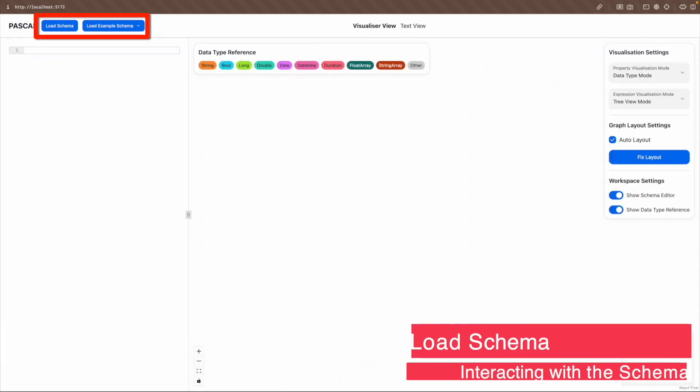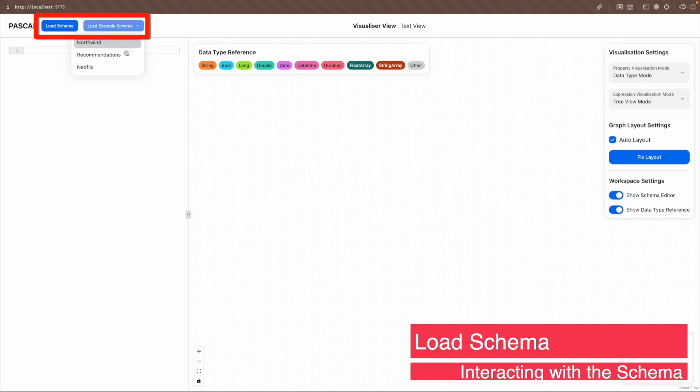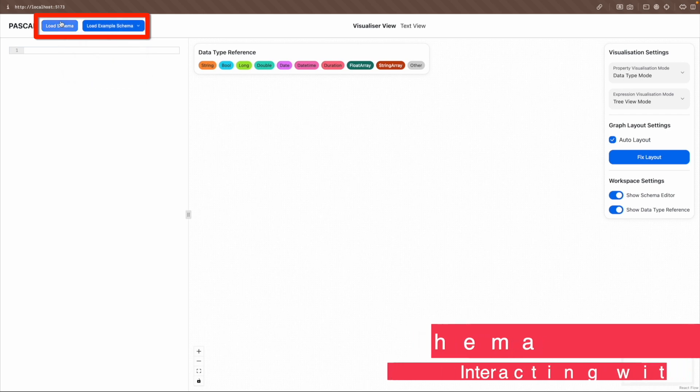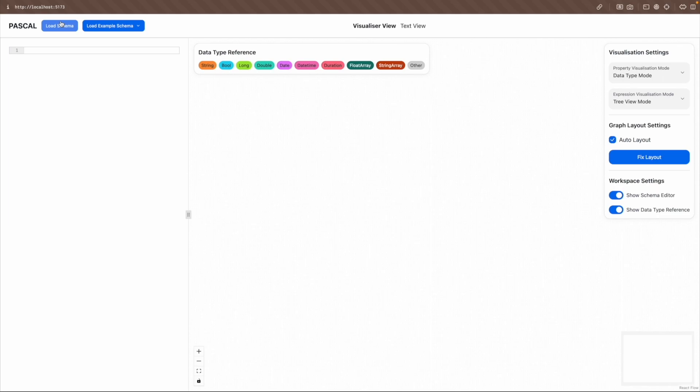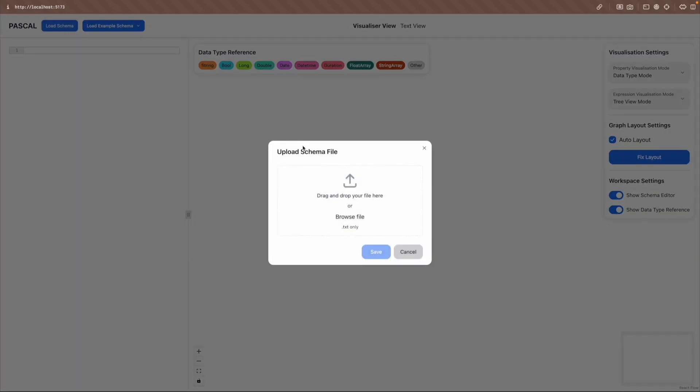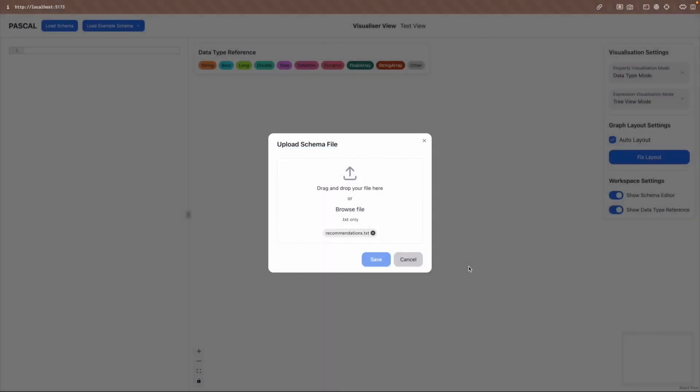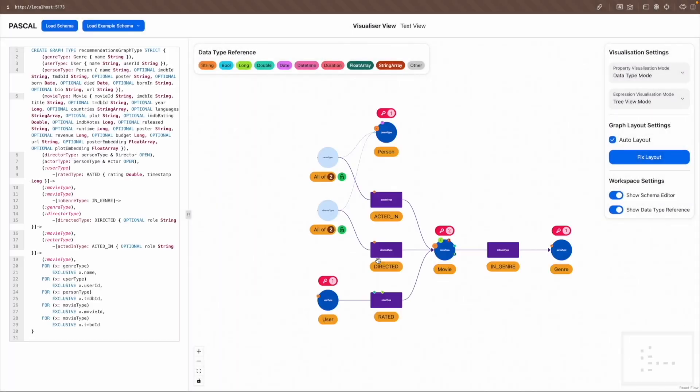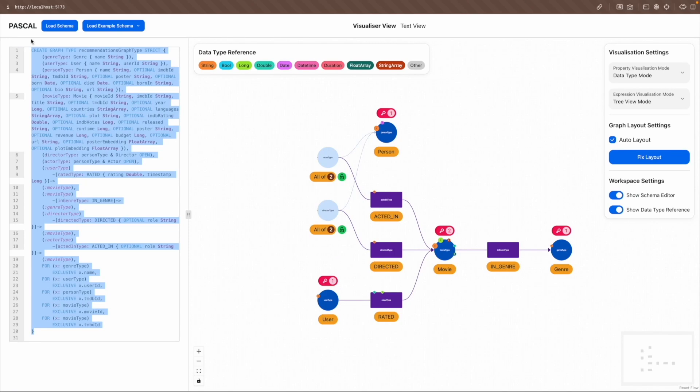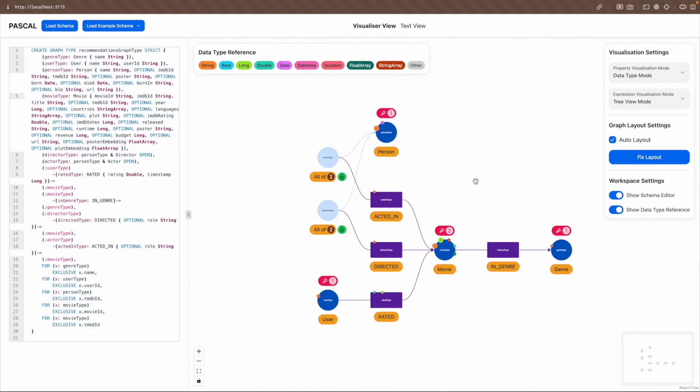To populate the schema, users can either choose one of the three example schemas or load a schema file containing a valid PG schema syntax. To load a schema, click the Load schema button on the navigation bar and select a text file from your computer. After the upload is done, click the Save button. This will populate the editor with the schema and the property graph schema visualization will be displayed in the canvas.